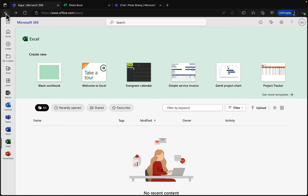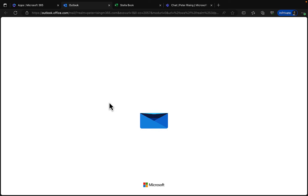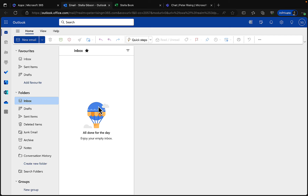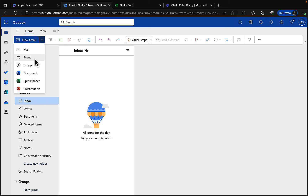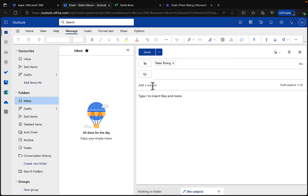We've got PowerPoint for presentations and Outlook for email. With the online versions of Microsoft 365 you can do everything in the browser, which is super convenient as long as you're online. In Outlook at outlook.office.com, Stella can send emails, compose new messages, create new events or groups, and link to documents, spreadsheets, and presentations right from here.